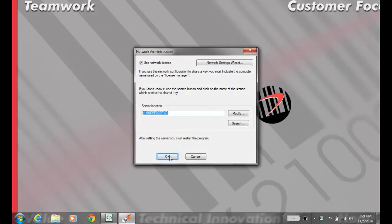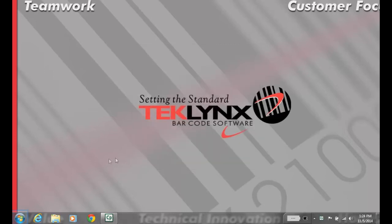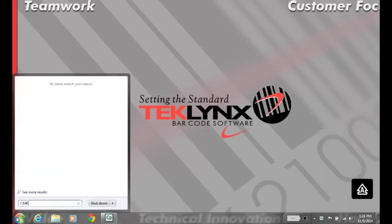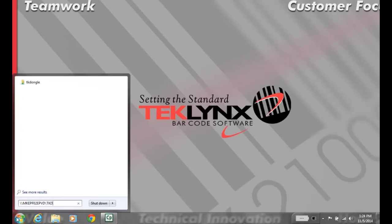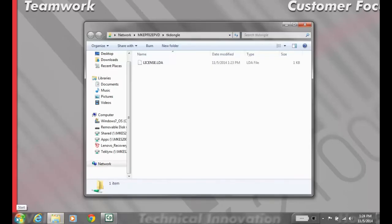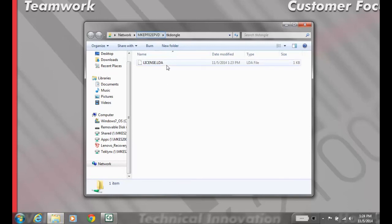If you're getting a message saying you cannot find the licensing server, go to the Start menu and in the search bar, type \\servername\TKDongle. If you cannot access this directory, then this workstation cannot communicate with your licensing server.